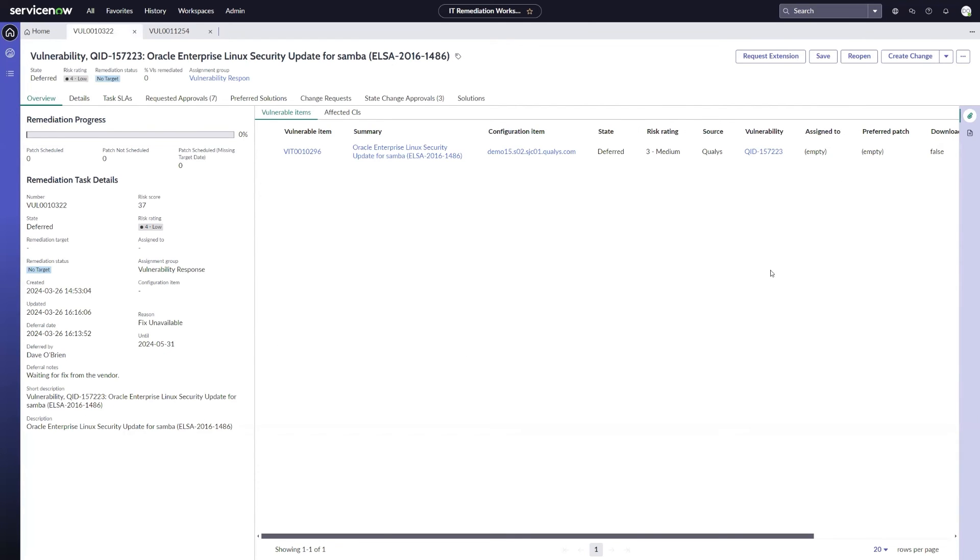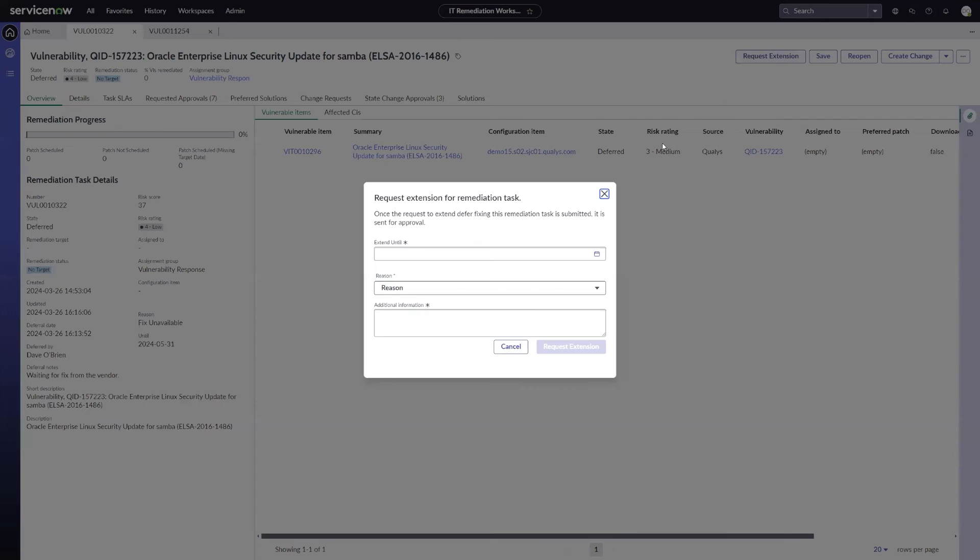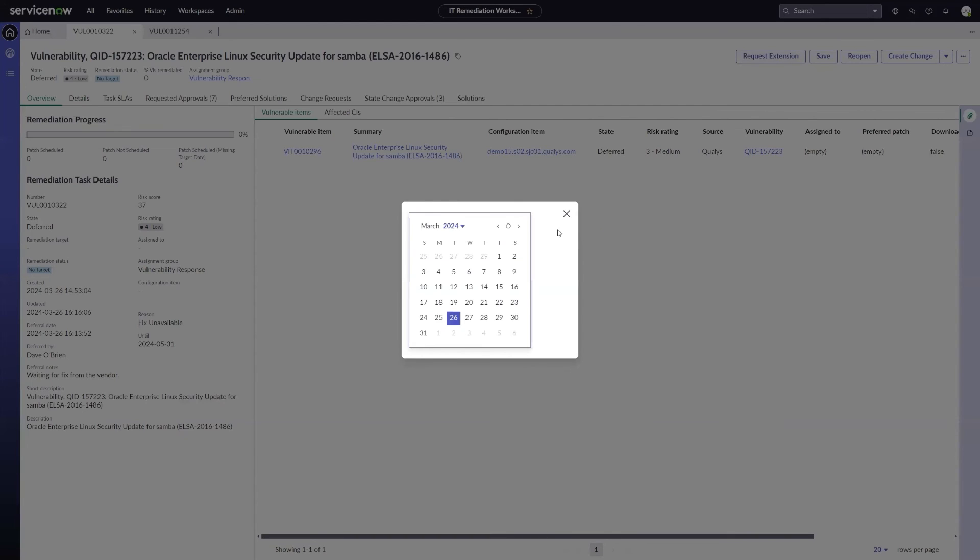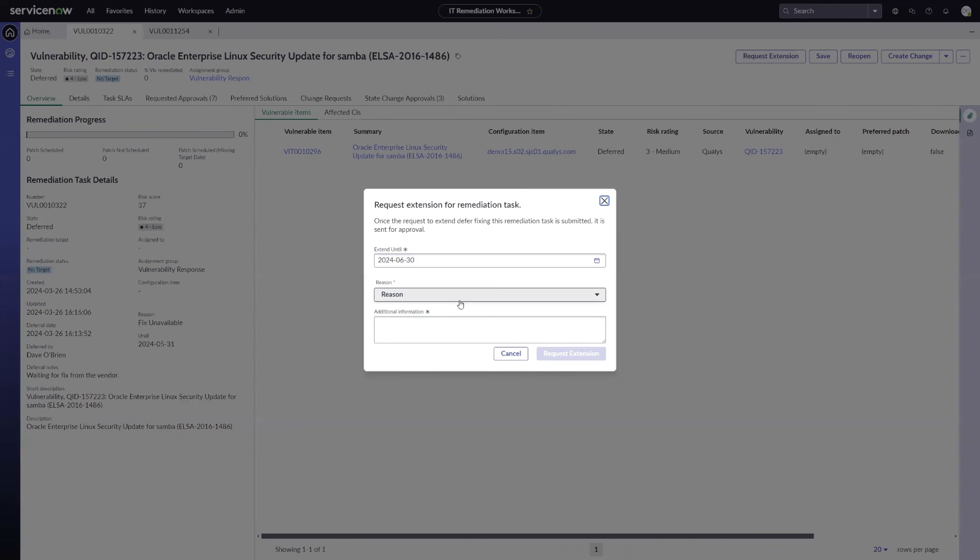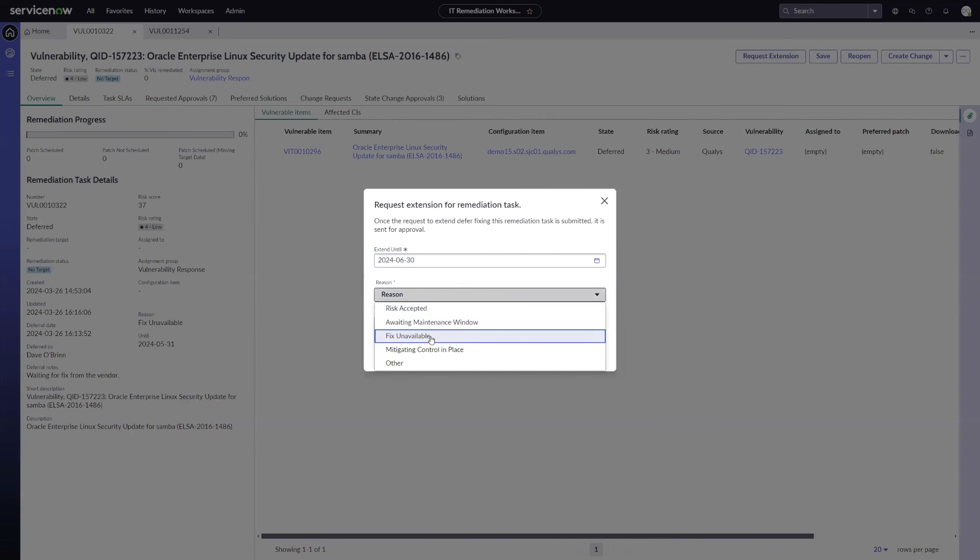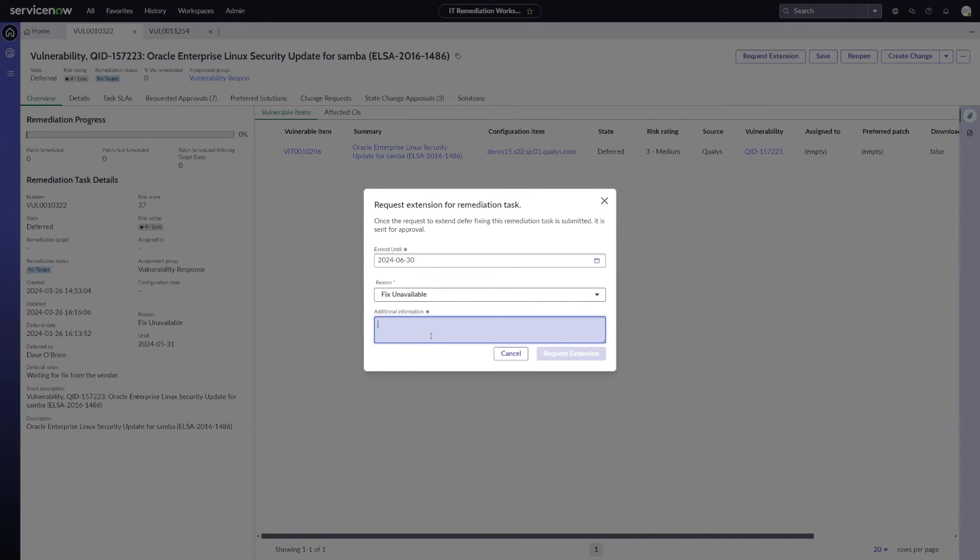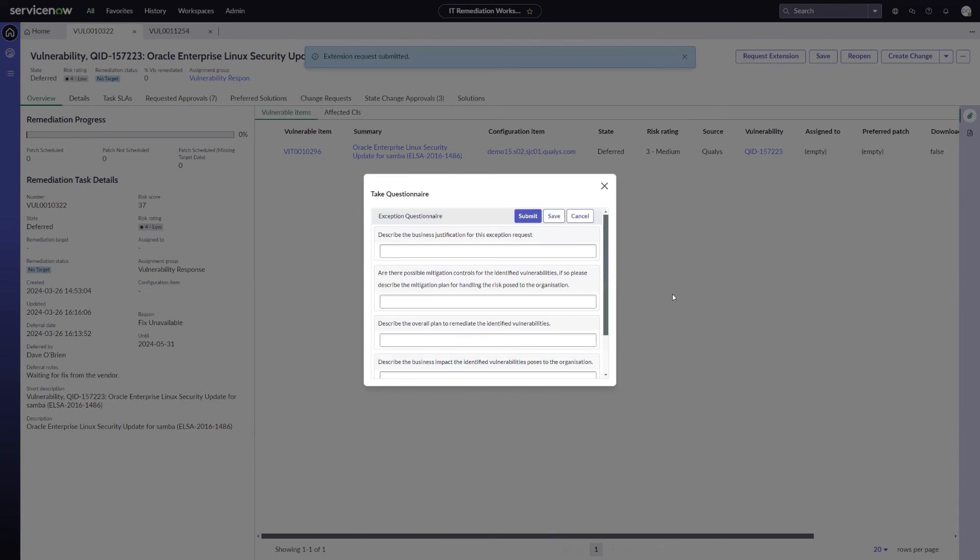Prior to this new feature, we would have had to either reopen this exception and submit it as a new request, or wait for that February 31st date to come and go, wait for this to automatically reopen, and then request a new exception. So now instead I can just click request exception. It's going to ask when I need to extend that until. I'm already extended out to May 31st, so let's push it to June 30th. Hopefully we'll have a fix available by then. I'm going to go ahead and specify my reason as fix unavailable, and just specify that I'm still waiting for a vendor fix. And click to request an extension.